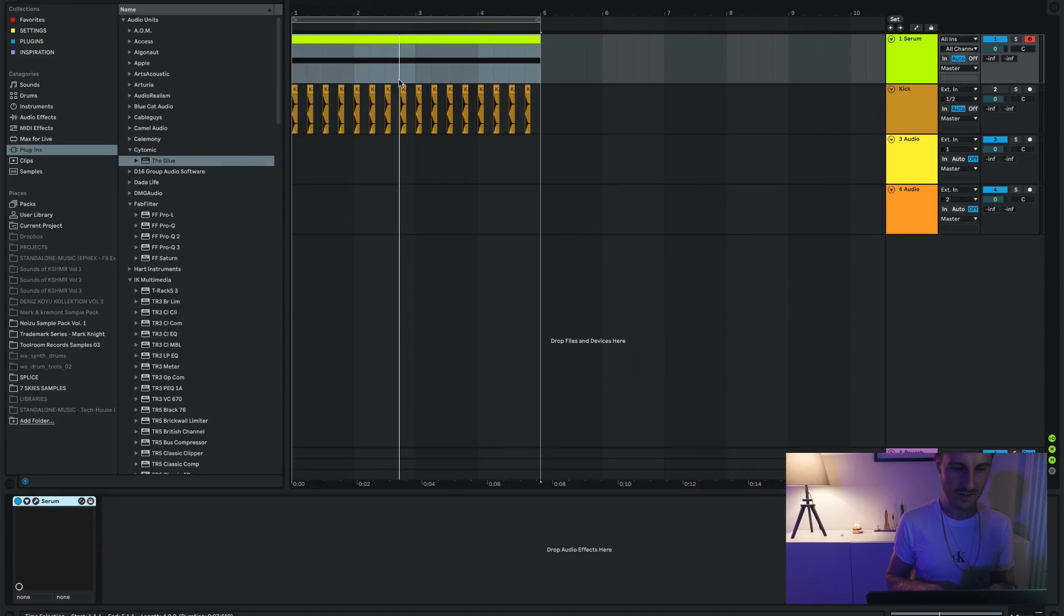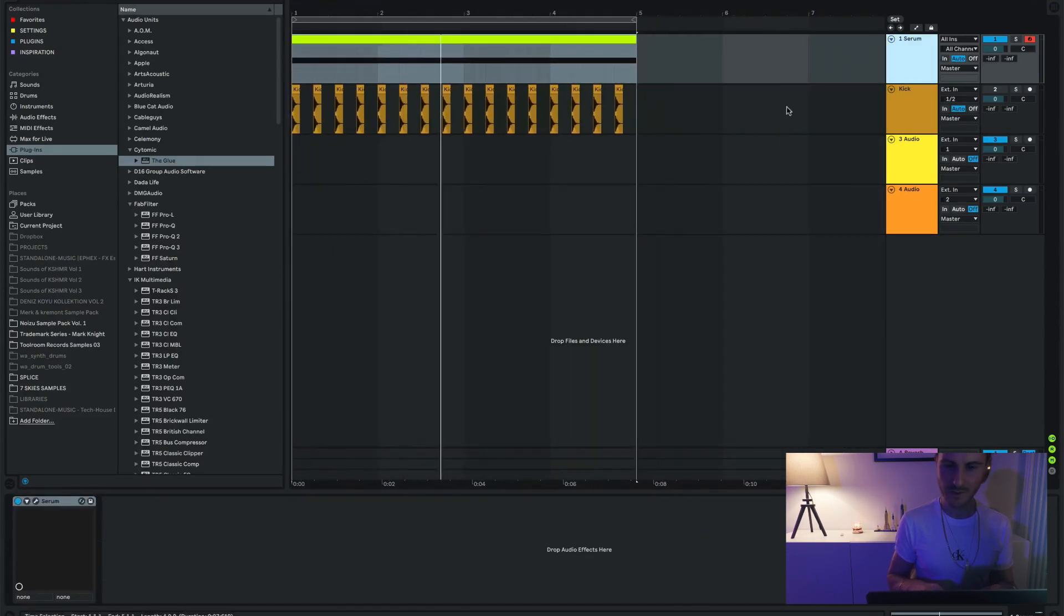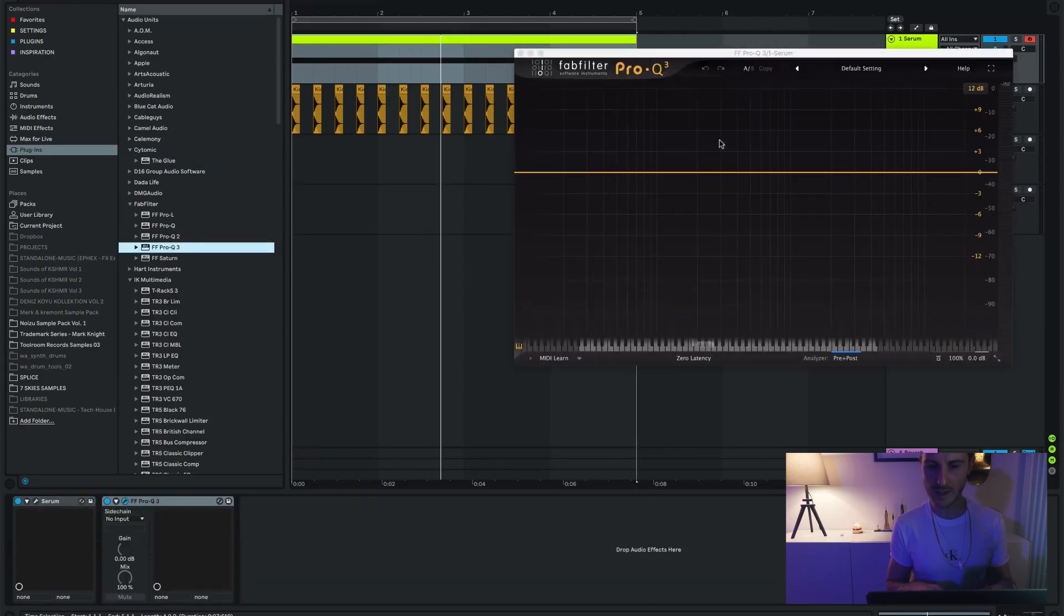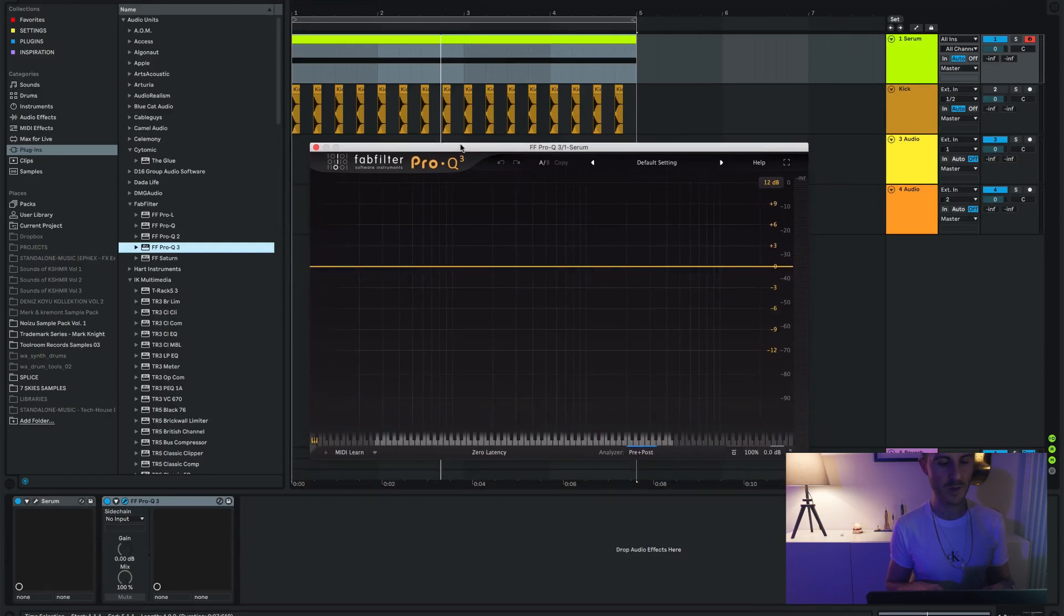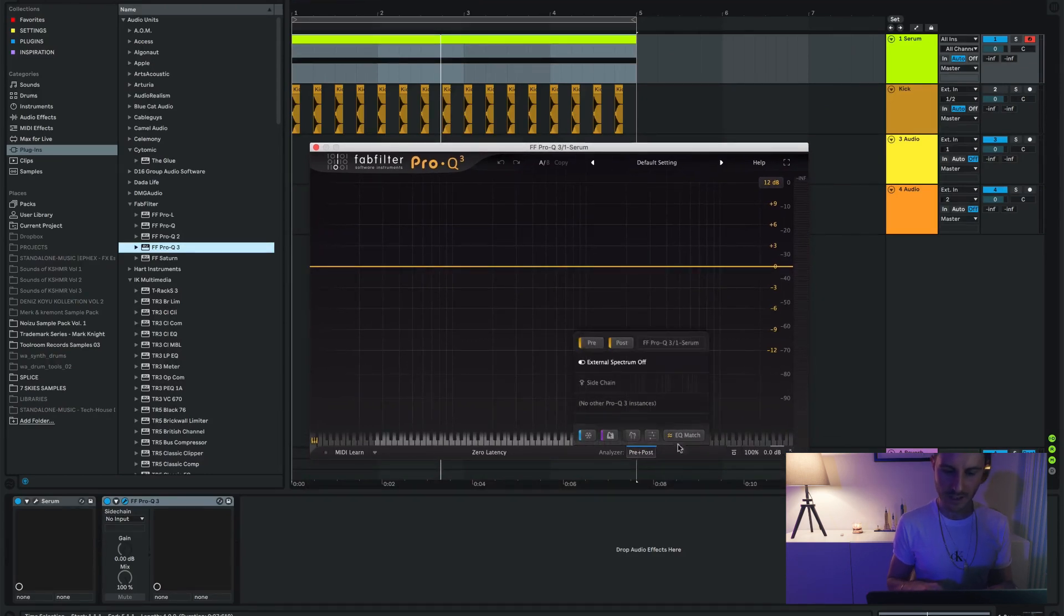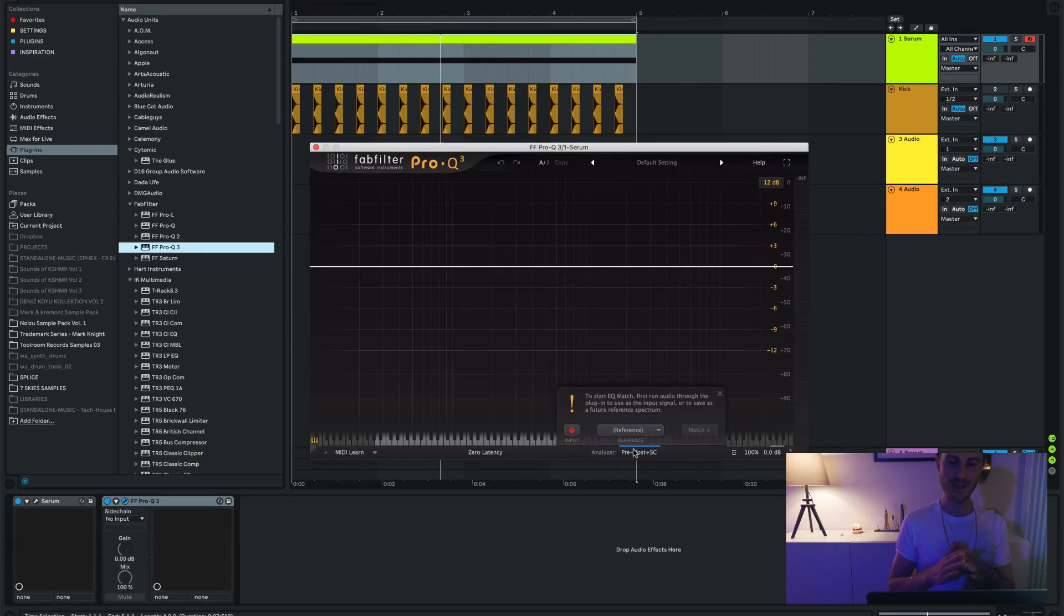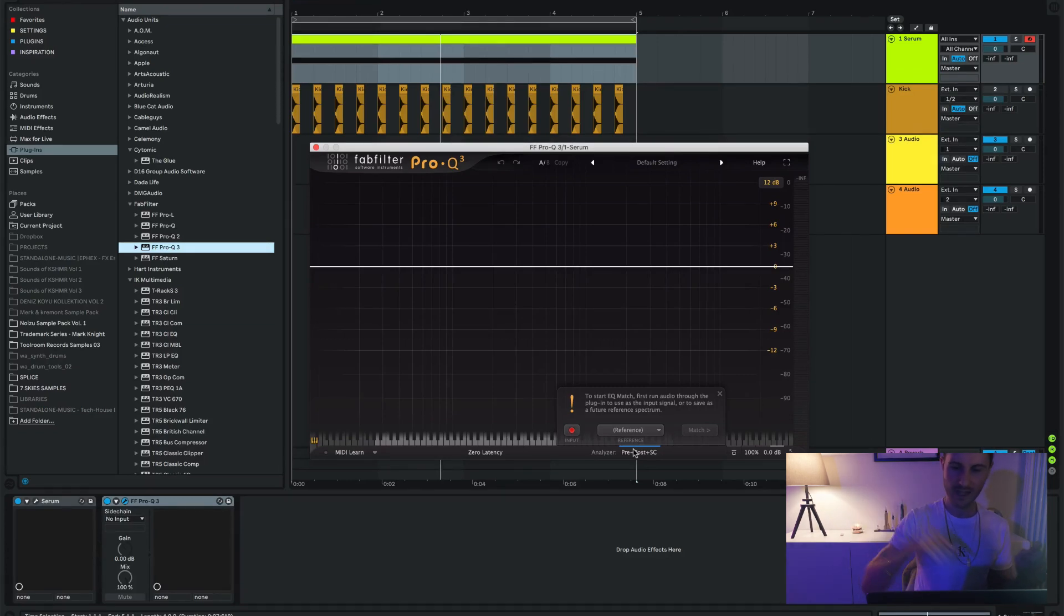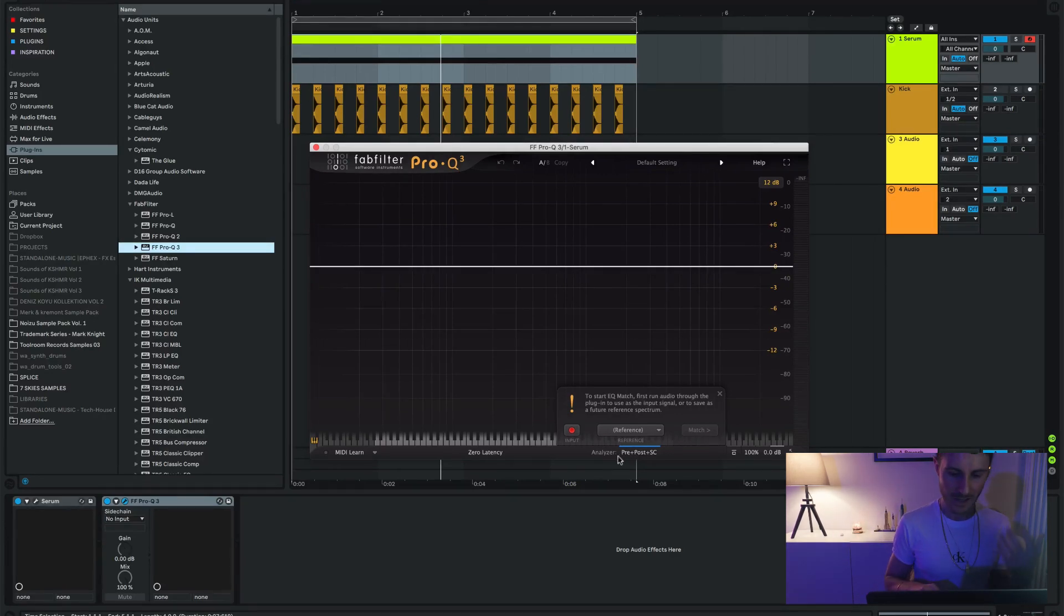One other thing that you can do is, before kind of the same thing, this is something that I use a lot especially for mastering, which is EQ match. Now EQ match with the Pro-Q was another absolute nightmare for me when it comes to Ableton. Because again, same thing, it has to go somewhere and then inside something else. Never figured it out.